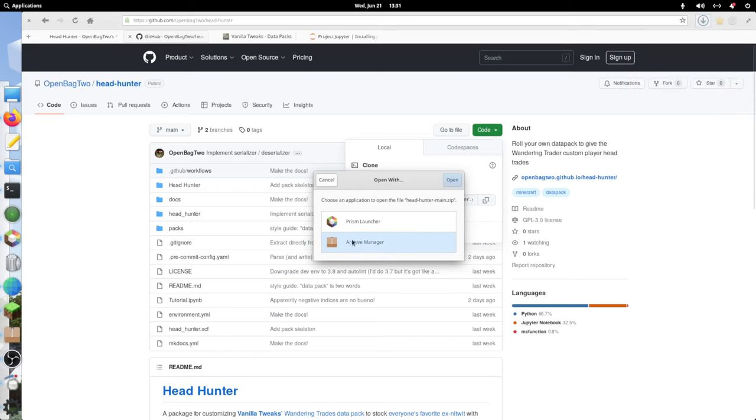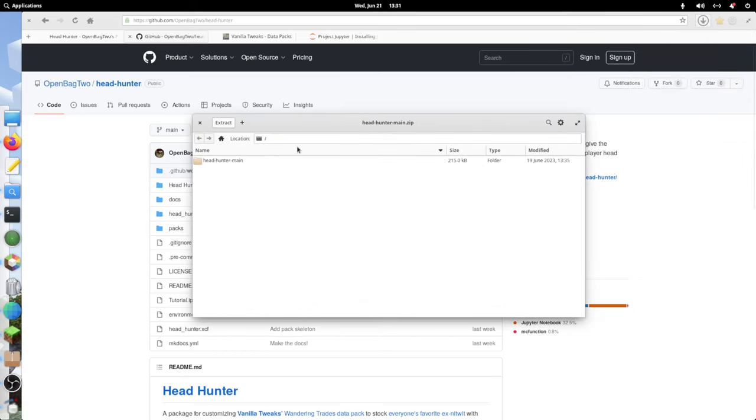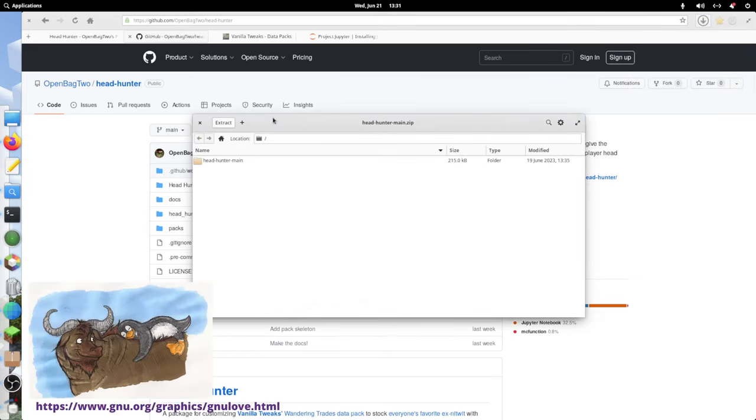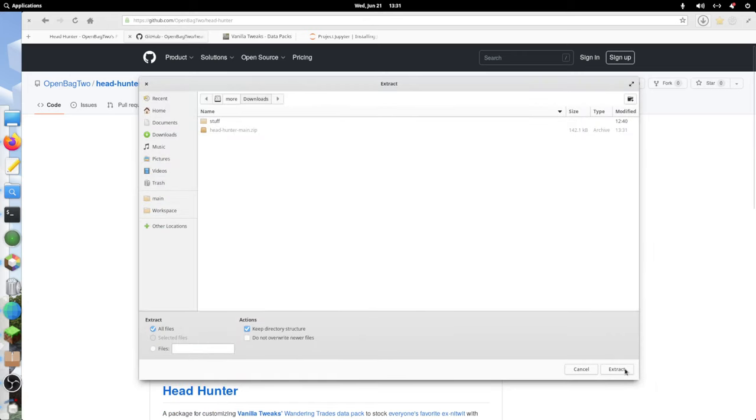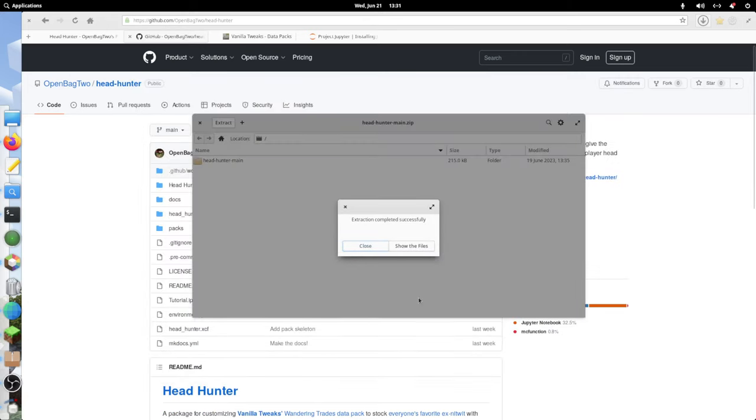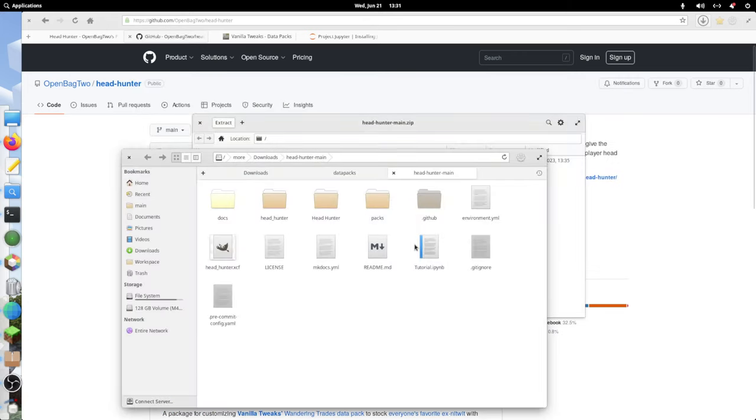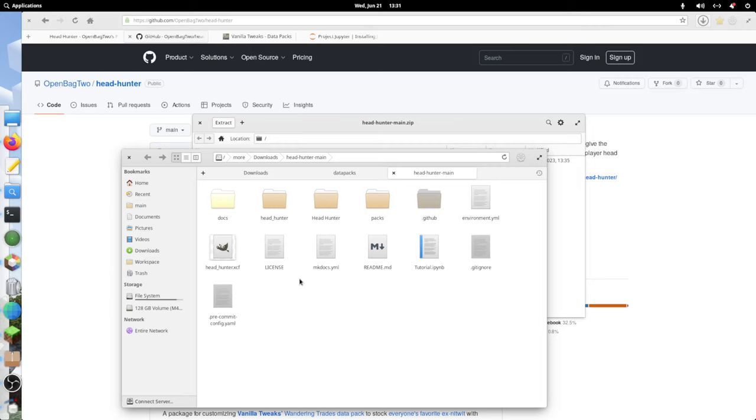I'm doing this on Linux because I'm a Linux guy, but all of this will be pretty much exactly the same, no matter whether you're Linux, Mac, or Windows. We have this repo cloned.